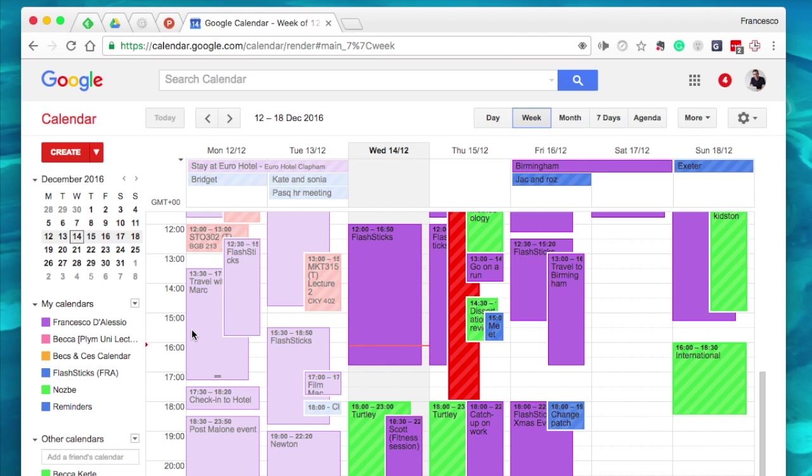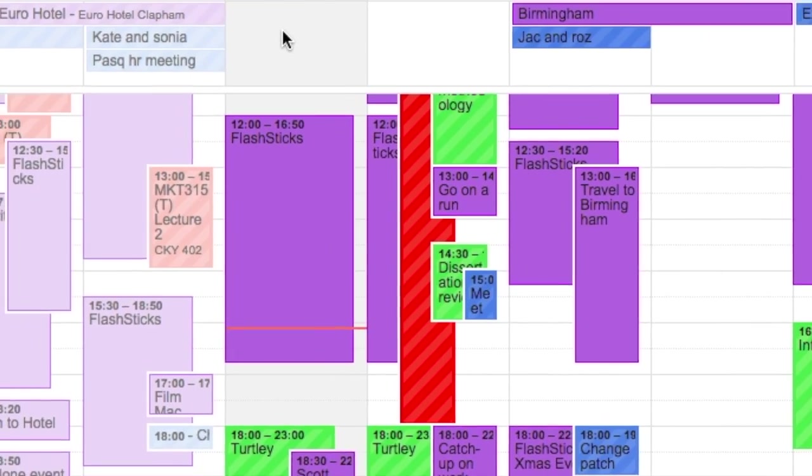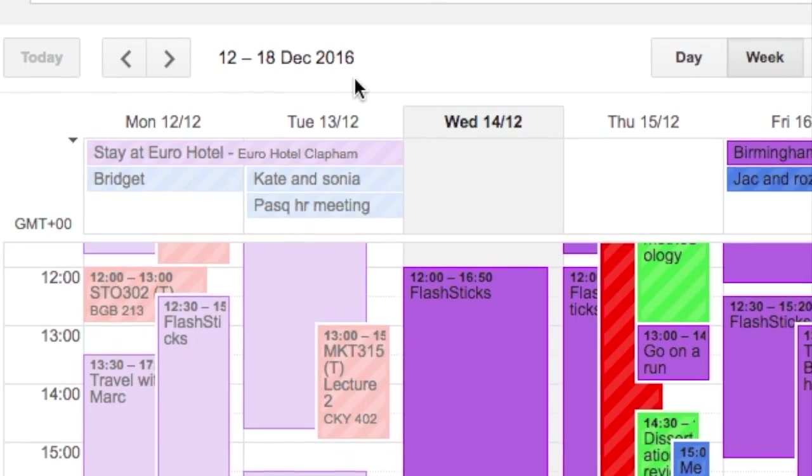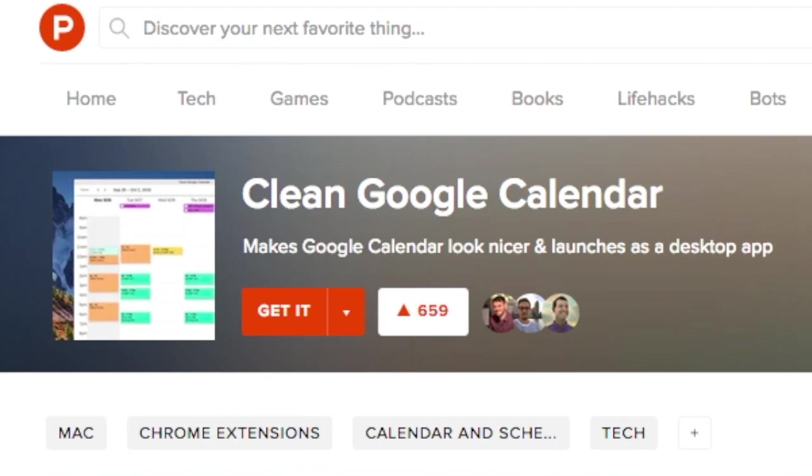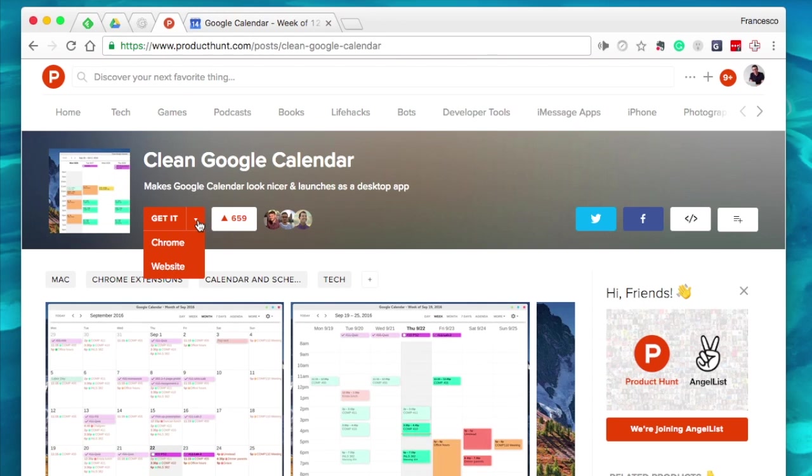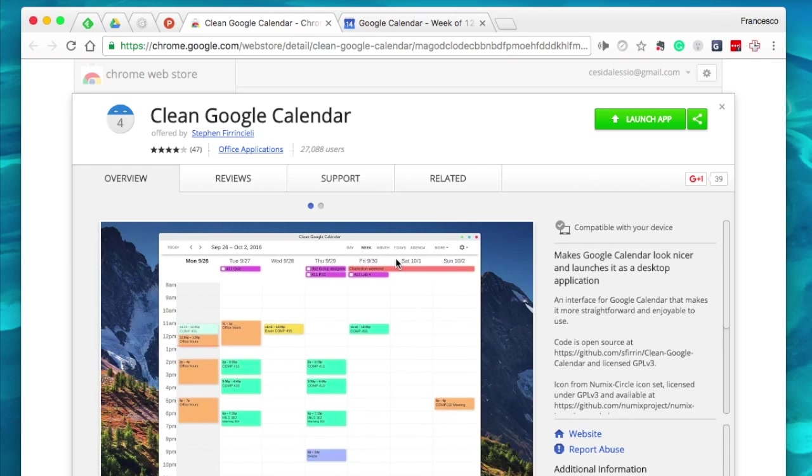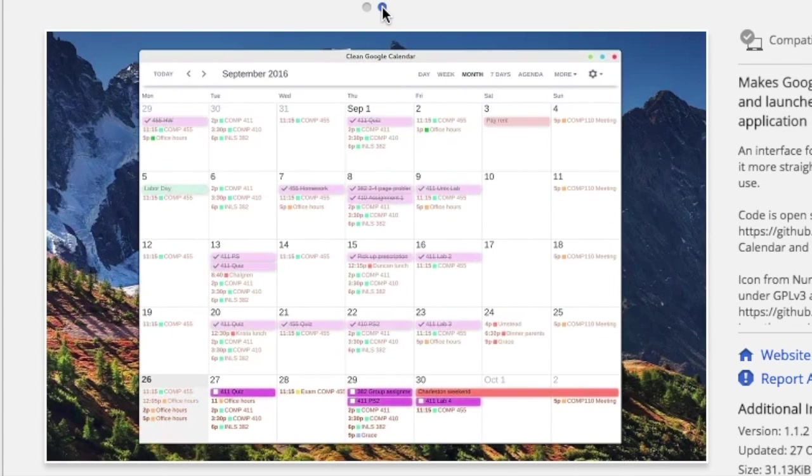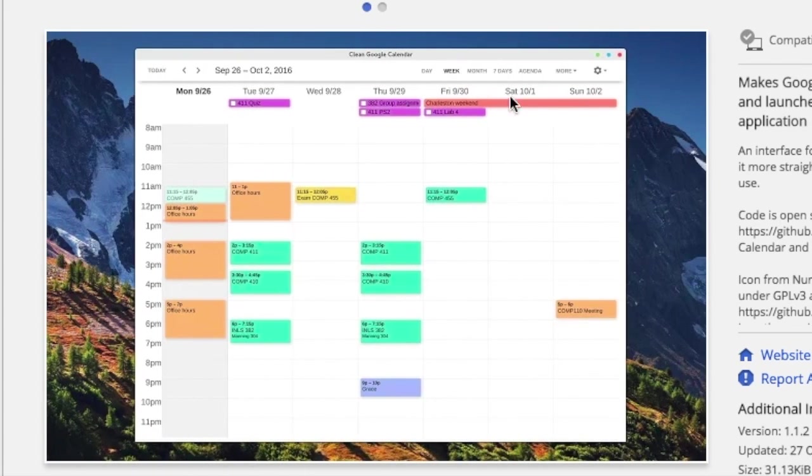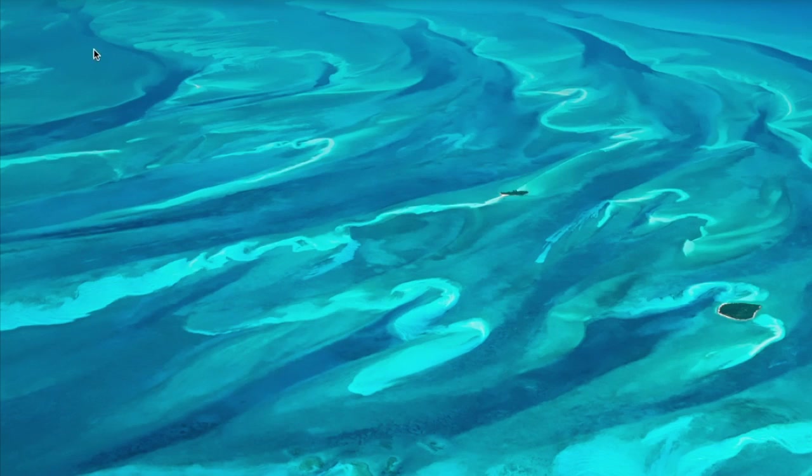Last week I came across it on Product Hunt, and it was called Clean Google Calendar. I installed it - it's basically a Chrome web store app. Once installed, it replicates a clean version of Google Calendar by doing two things: making everything look simple, clean and polished, and making it into a desktop application.